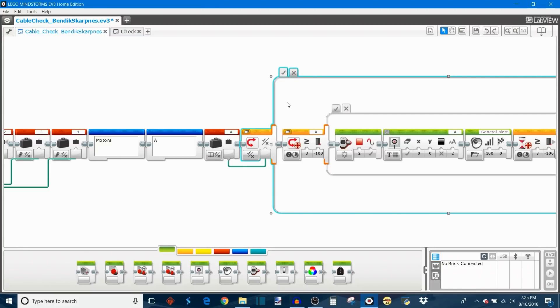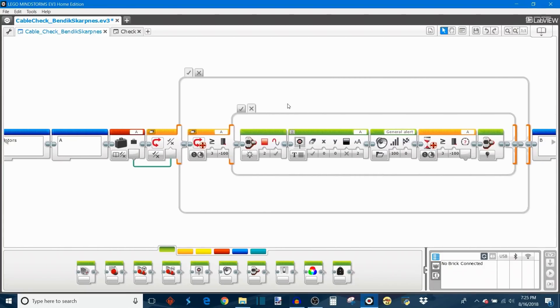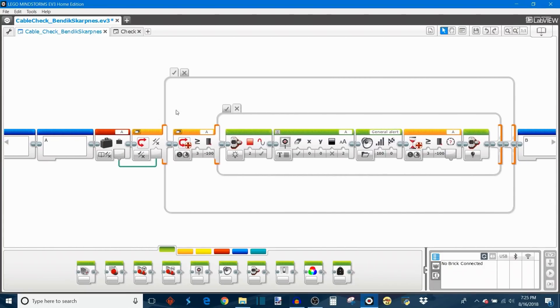Anyway, so if you did select yes that there is a motor supposed plugged into port A then it's going to test it. And this is where the testing happens.